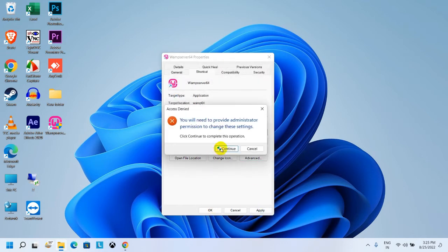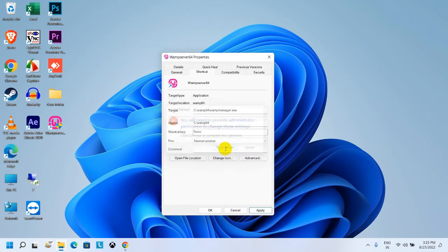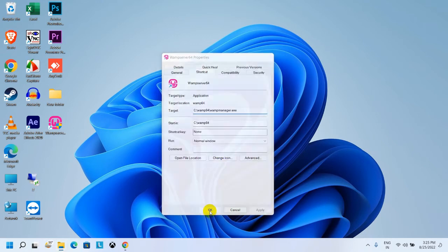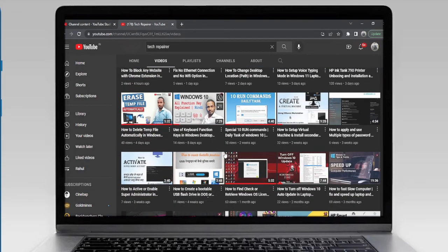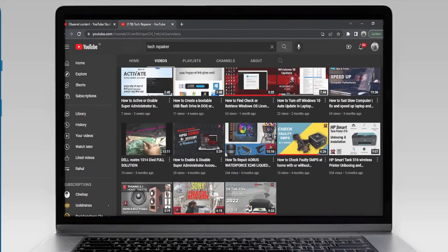Now click on Apply, then give the permission by clicking Continue option, and then click on OK option. That's it! From now on, you can run this software as administrator mode by just clicking on it.